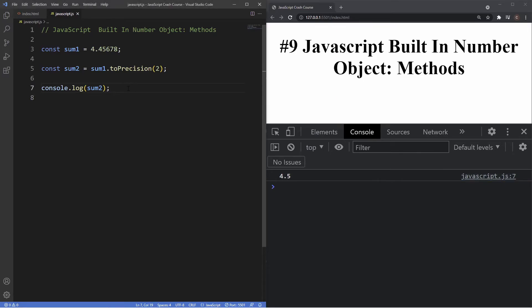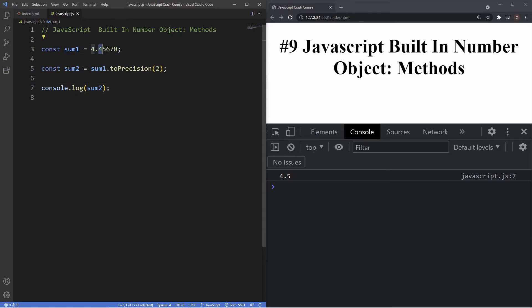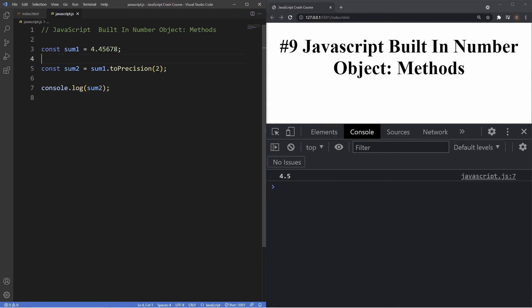The difference between toFixed and toPrecision is where the count starts. In the toFixed method, the count starts after the decimal point. However, with the toPrecision, the count starts before the decimal point. So we're counting one, two, and then after that is the five which rounds it up to a five, which is why we're getting 4.5. Whereas with the toFixed, as we saw, the count starts after the decimal point, so it's counting one and then two.